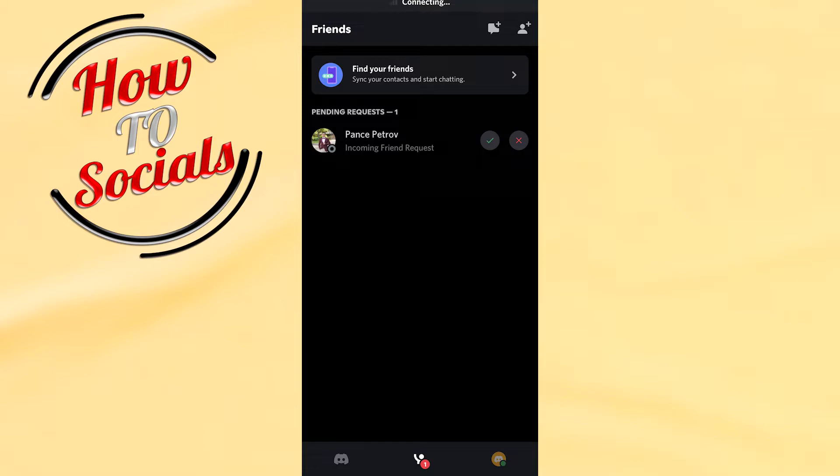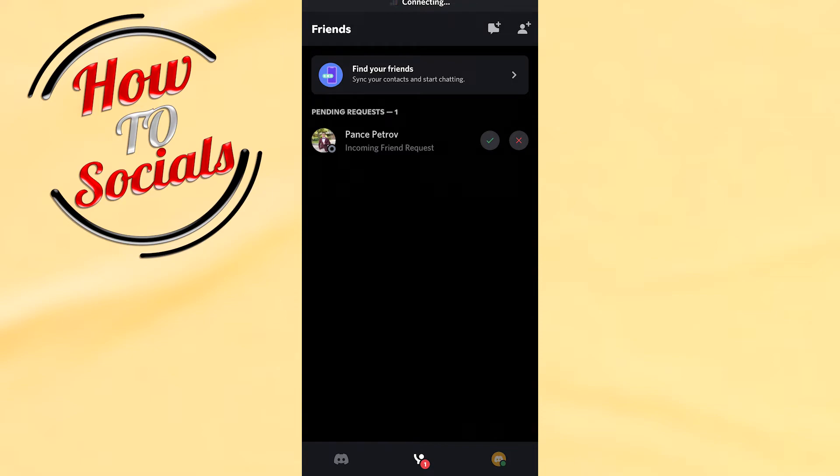Here we have two options: to delete this friend request or to accept it. To accept, tap on the green checkmark icon on the left side.